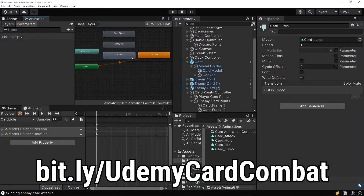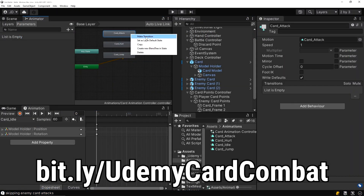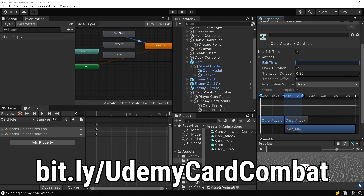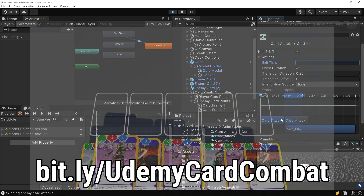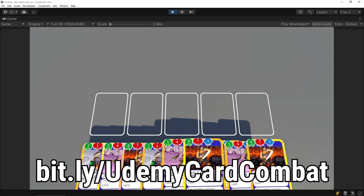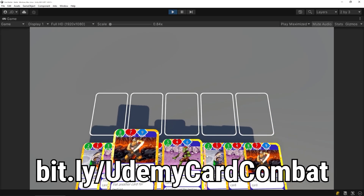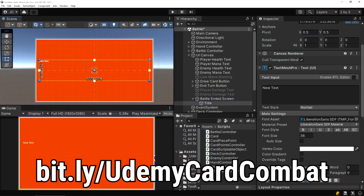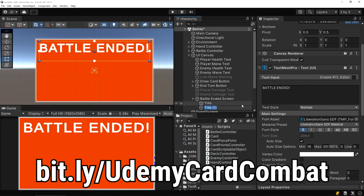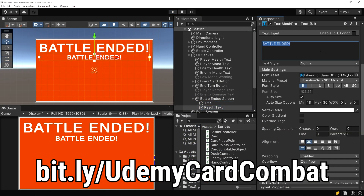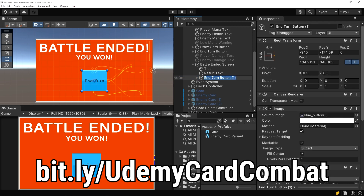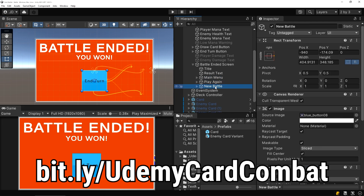You'll learn how to create a turn based card battling system, holding and highlighting a hand of cards, placing cards on a 3D board, creating a mana point system for cards, damaging player and enemies, audio systems, enemy AI with variable playstyles, making a battle select system and more.